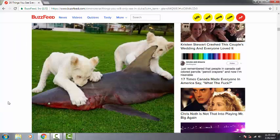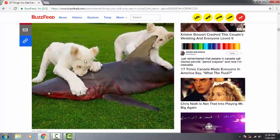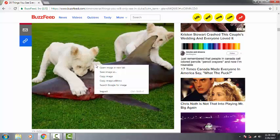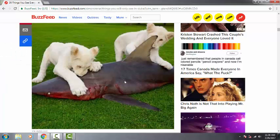So right here I have an article on BuzzFeed that I was looking at about weird stuff you can find in Dubai, like pets getting exotic snacks and stuff. But if I try to save this image, it's going to say it's a WebP file, right? And I have an option to save it, but I don't want to do that. What I want to do is save it as a good old JPEG.